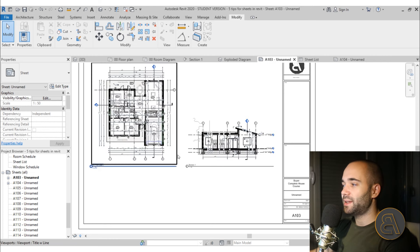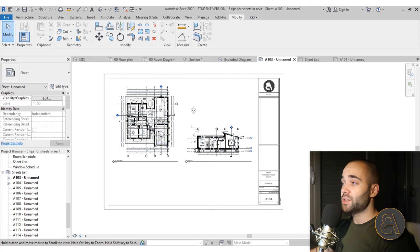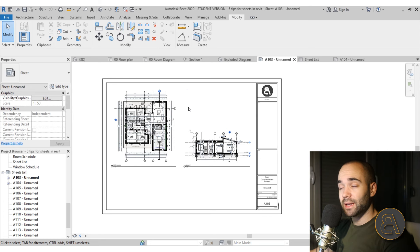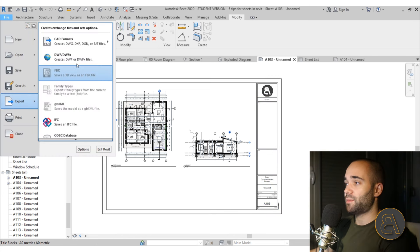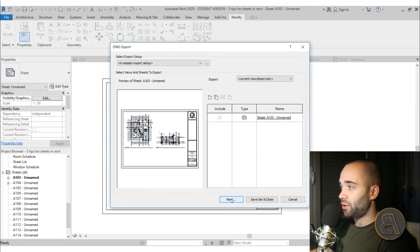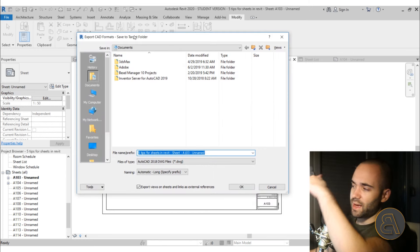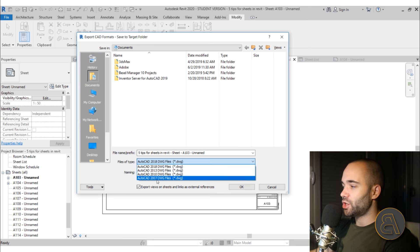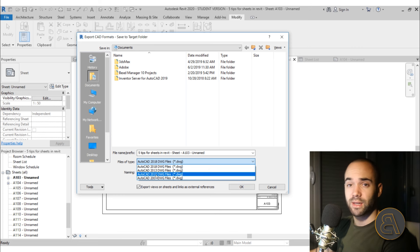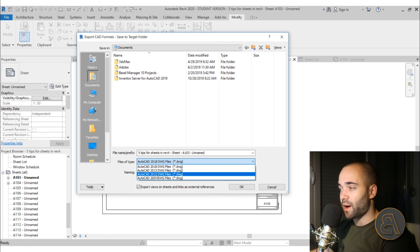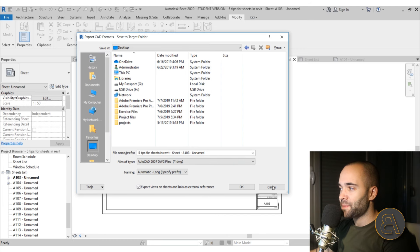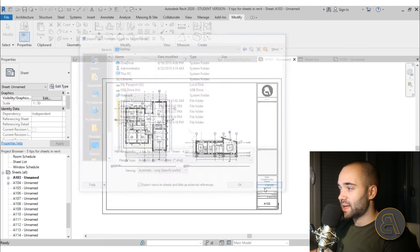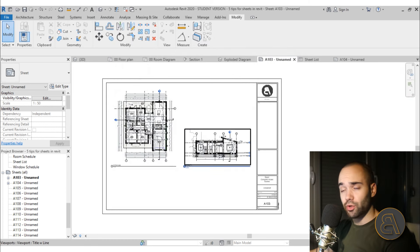If you want to export to PDF or AutoCAD, go to File > Export > CAD Formats > DWG, click Next — you usually don't need to change any settings — then click Next again and save as AutoCAD. I usually save it as an older version like AutoCAD 2007, since I don't know which version the recipient will be using.